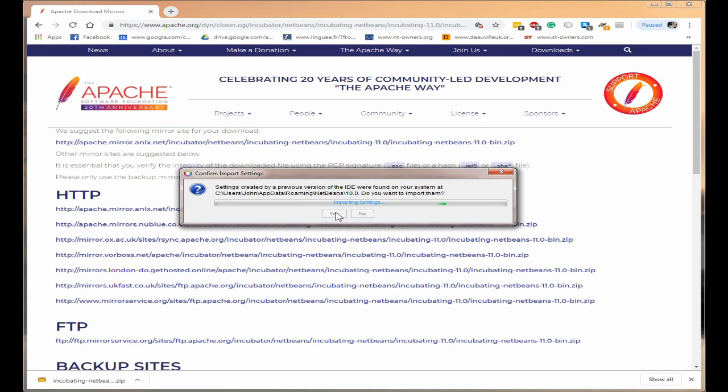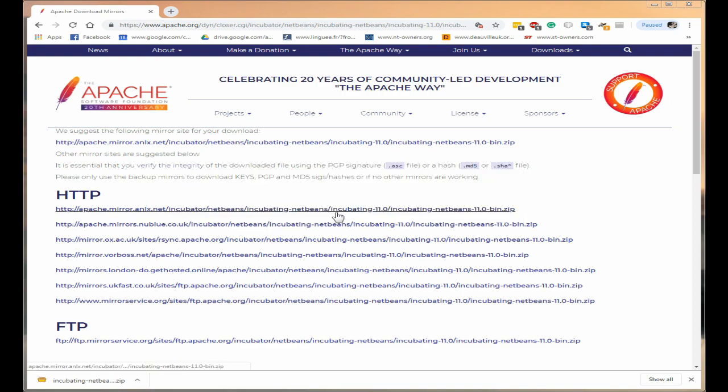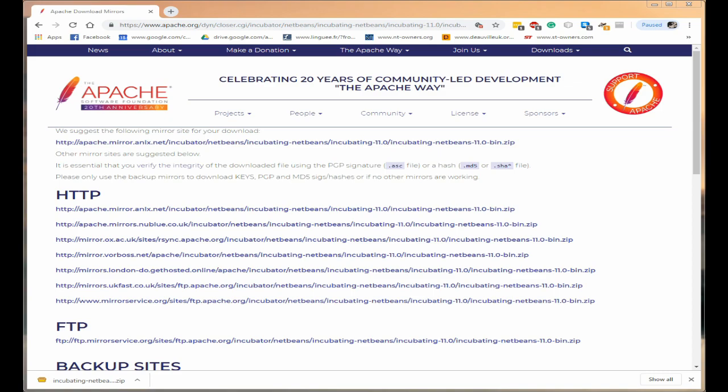Again this might take a moment or two depending on how many settings that you actually have and once you've done that we will get the NetBeans screen. Again I can't quite show you that because it's on a different screen and I can't copy it across.